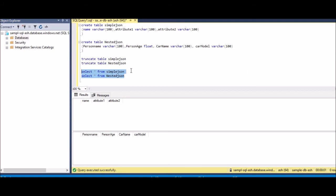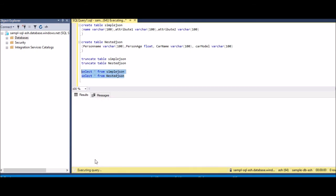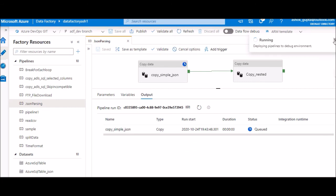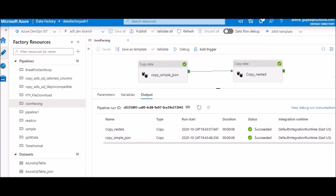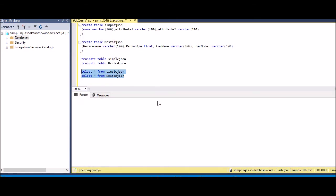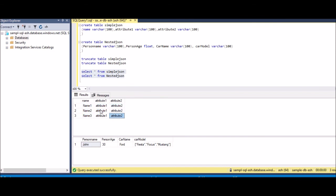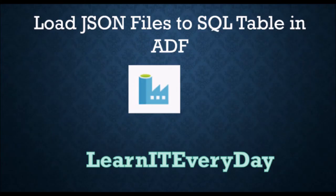Now let's save and run the pipeline. Our tables are empty right now — we'll load both JSONs. It's completed. Looking at the results: the simple JSON table shows each column directly mapped. For the nested JSON table, car name is mapped directly from the nested JSON, and car model — because it was an array and we enabled 'map to string' — has everything concatenated into a single string value. Thanks for watching, and don't forget to subscribe to our channel!